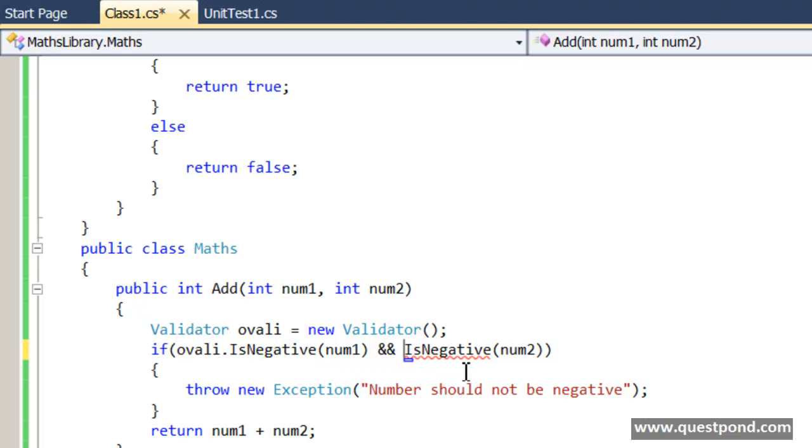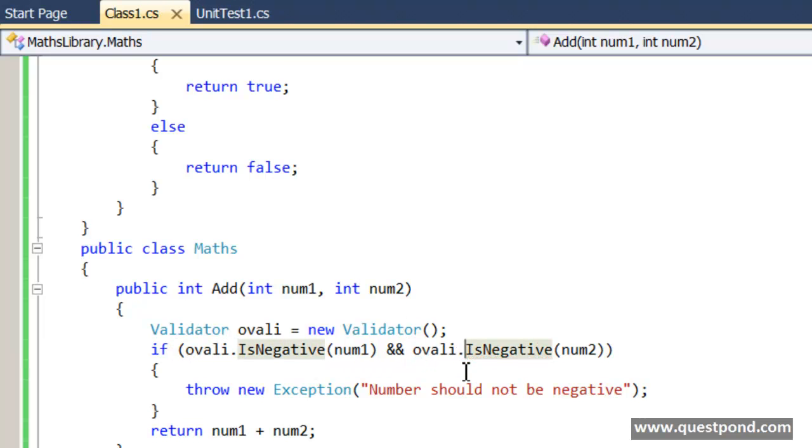Whenever you are testing private methods that means there is something wrong in the class design or else testing private methods does not mean anything. You test the public methods and the public methods will actually invoke the private methods and the testing will happen as a single unit.